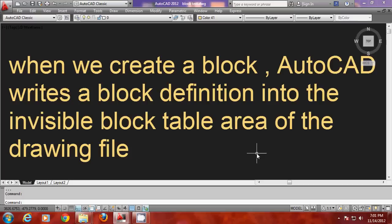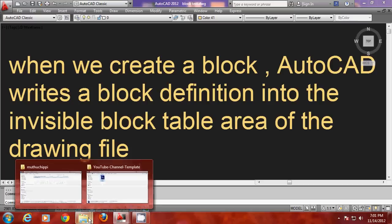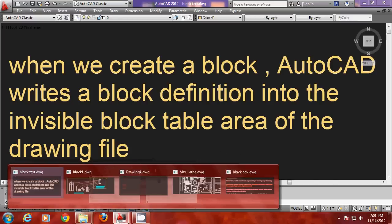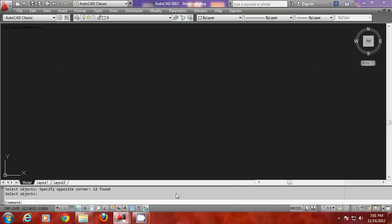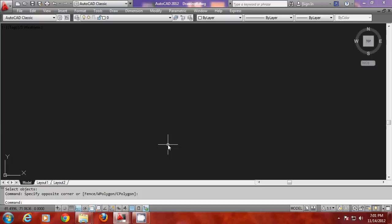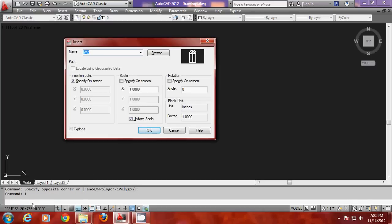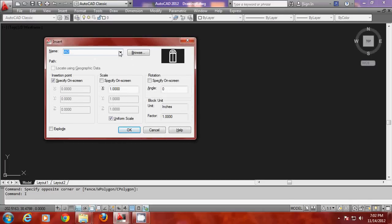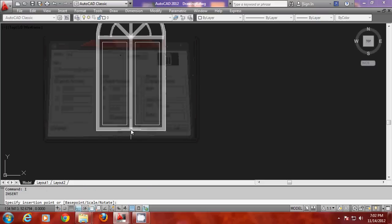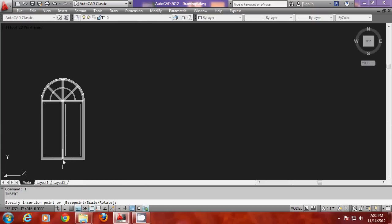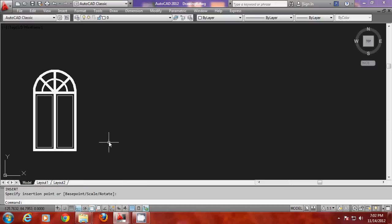So how will you access this invisible block table area? Let us go back to the previous drawing. I would like to create a copy of that particular definition from that invisible block table area. For that you have to give a command called insert. Just type I. So it will show you the block table area here. In your block table area there is a single definition called W2. I will insert that first here. I have inserted it here.